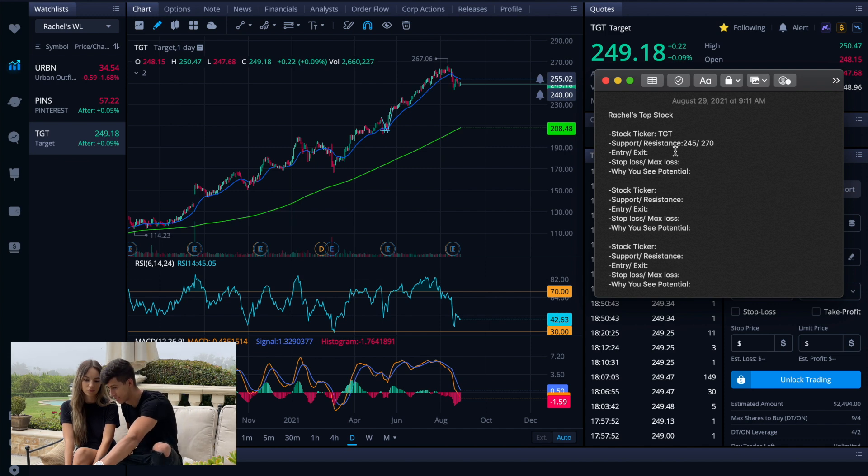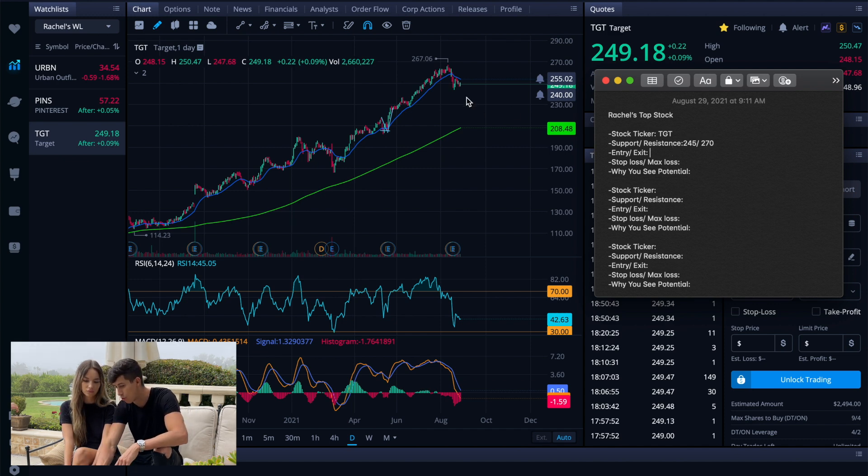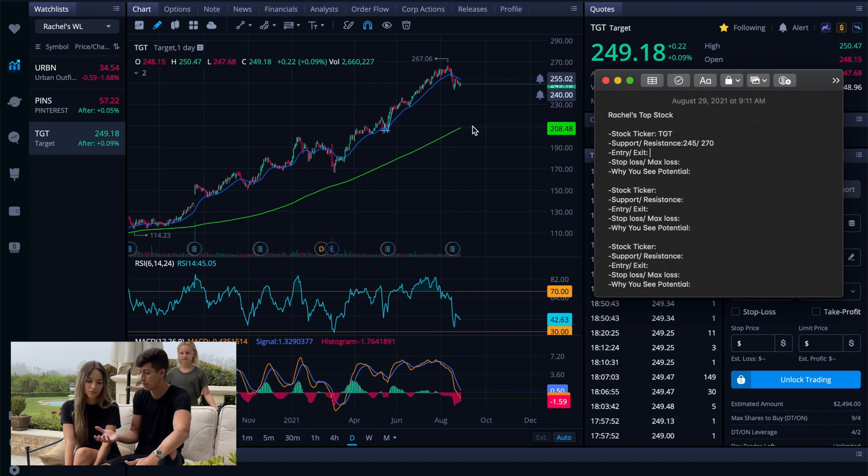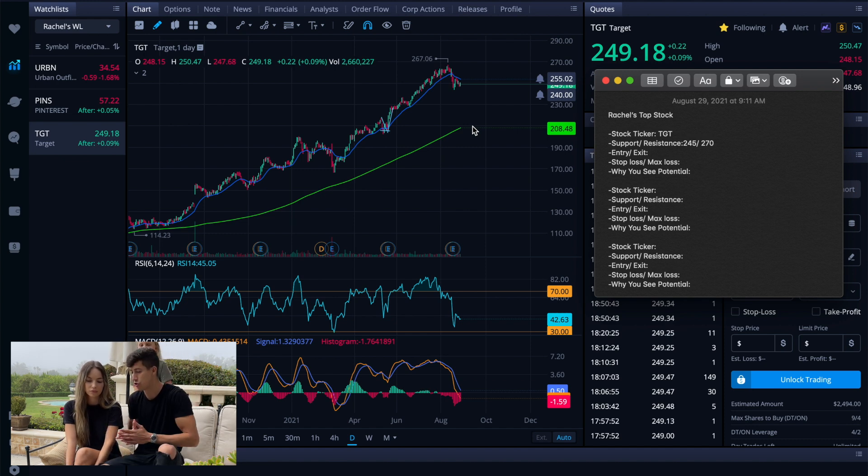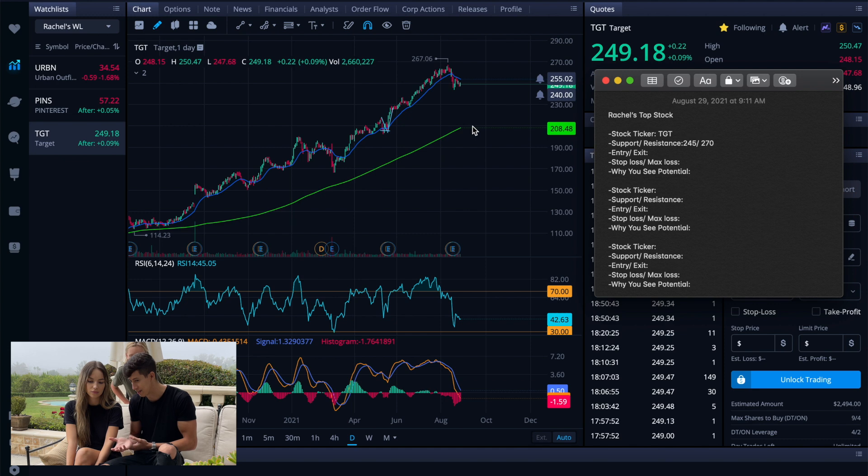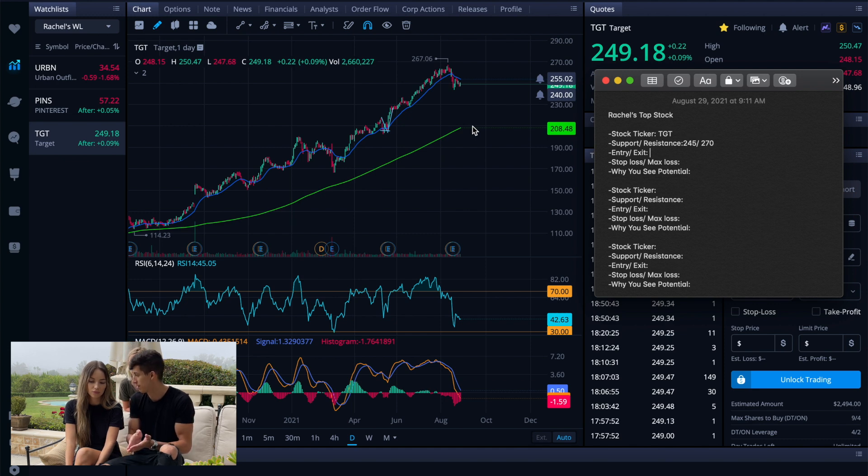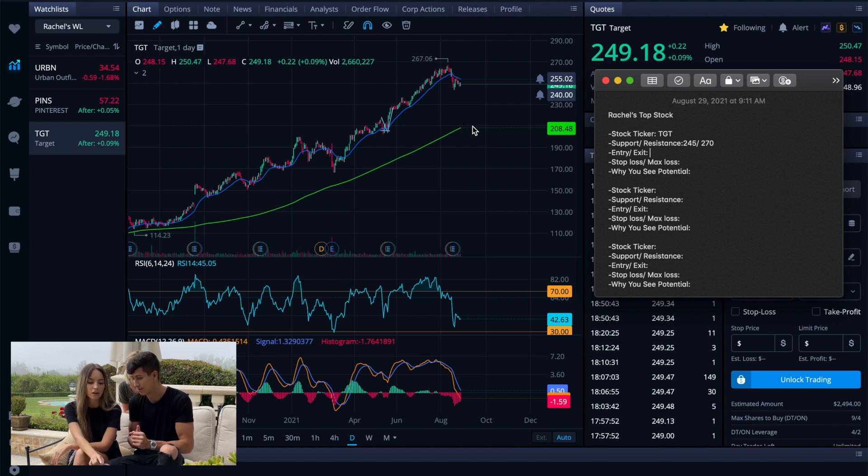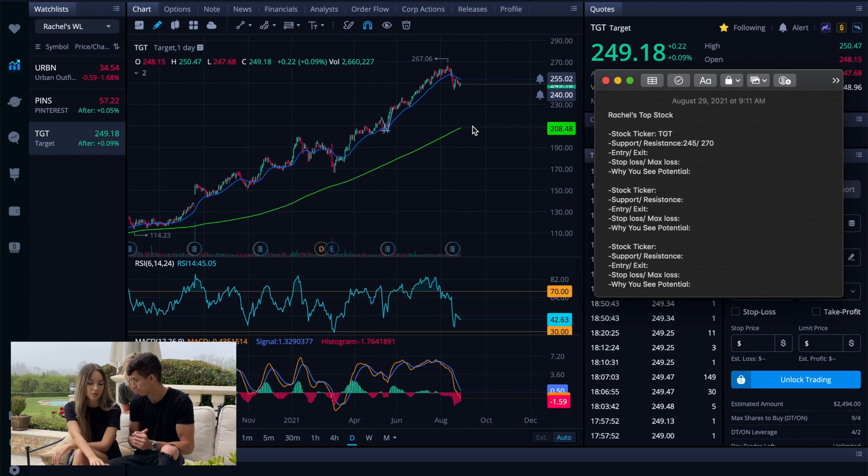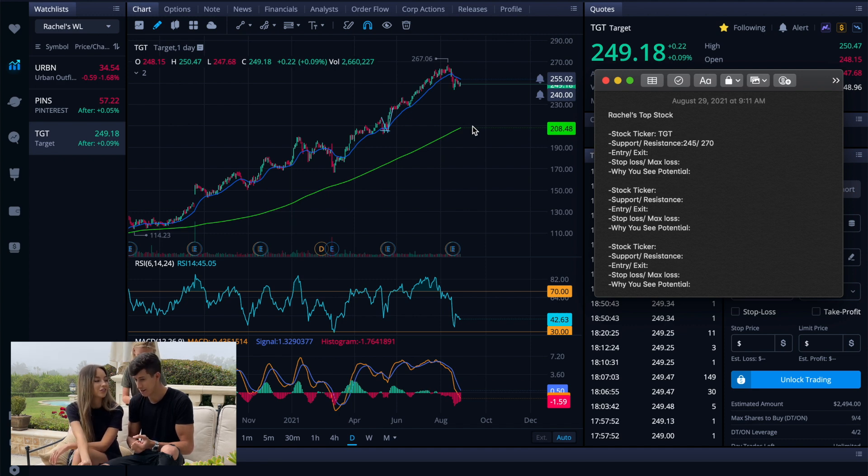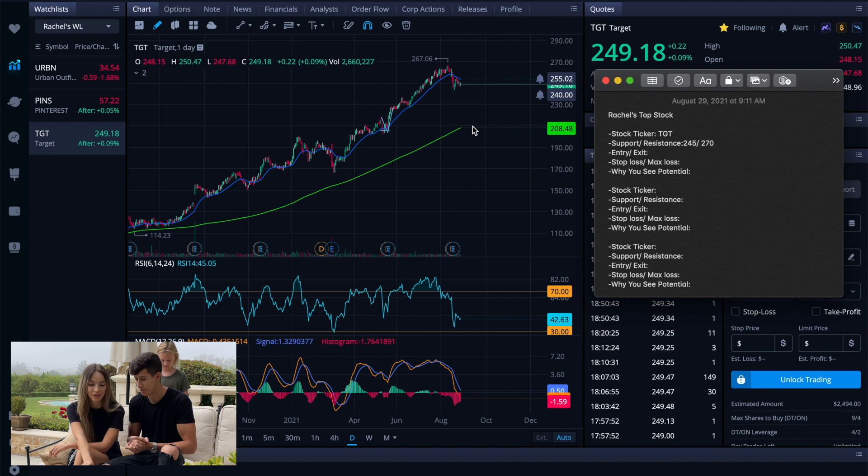We never want to buy a stock before it actually begins to indicate signs of recovery because it could still continue to sell off. So you see where it's at right now? If the stock were to pull on back as of right now, it could go to lows of $200. So do we want to buy a stock blindly with $10,000?